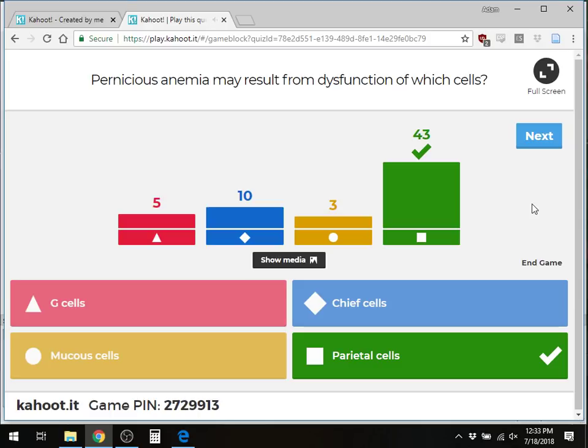Why parietal cells? They secrete intrinsic factor, which is needed to absorb B12. Without B12, you can't make new red blood cells and you develop pernicious anemia. Now, what are the G cells producing? Gastrin — not ghrelin, which promotes hunger when you have an empty stomach. What do the G cells do? They cause HCL secretion from the parietal cells.